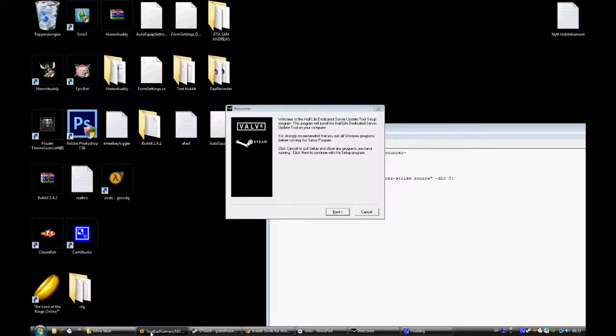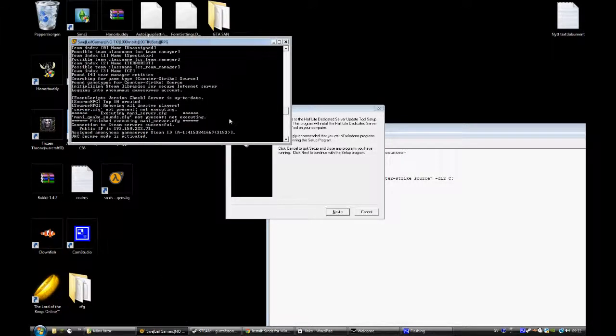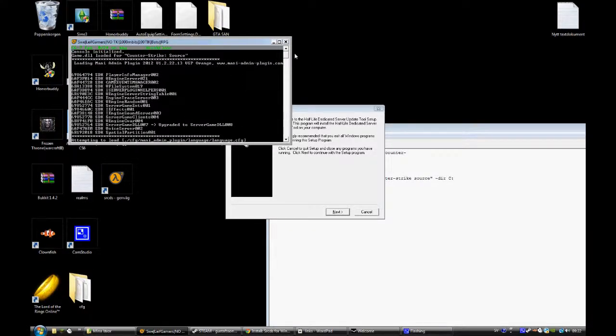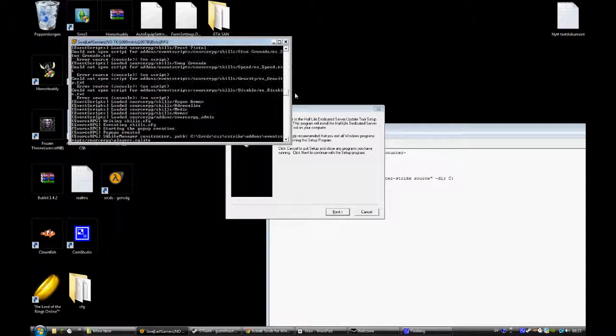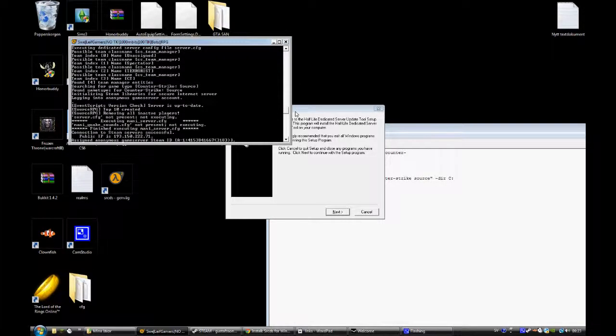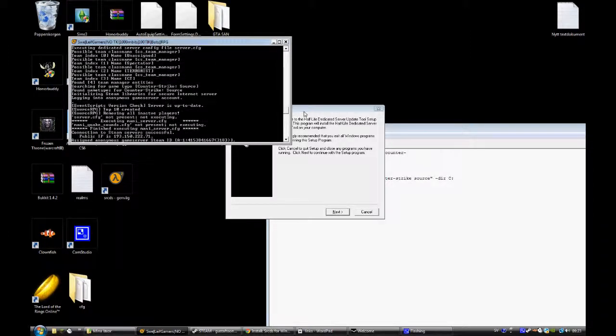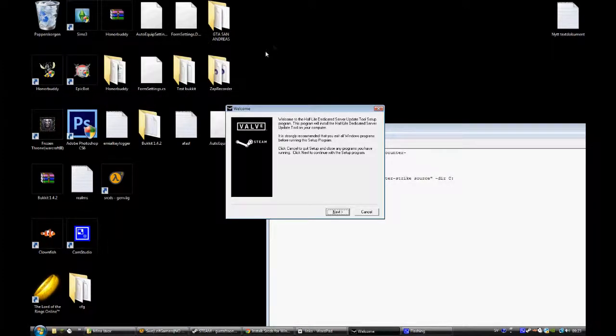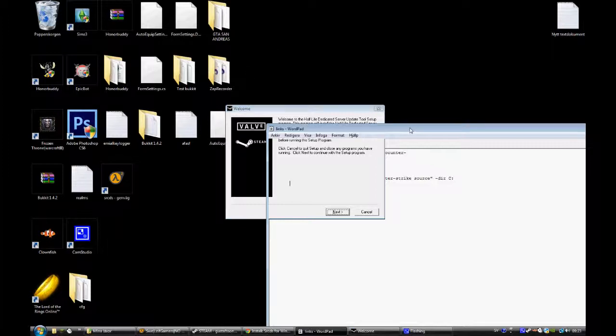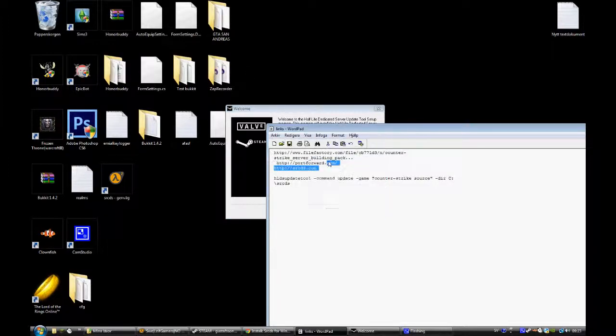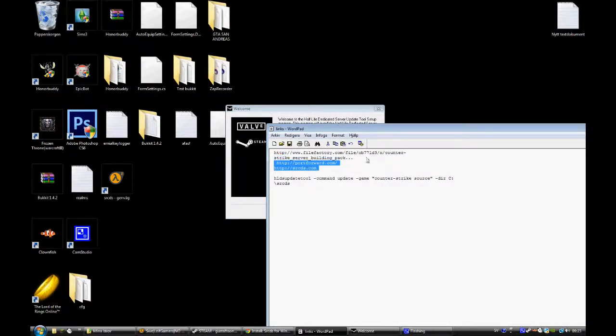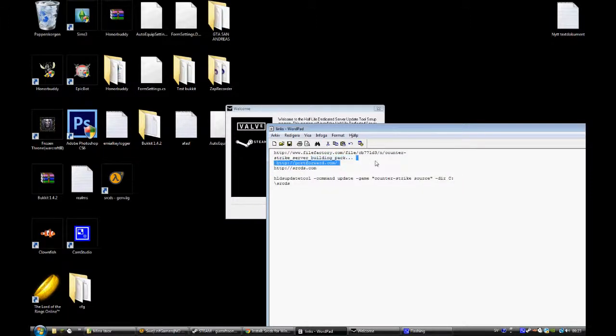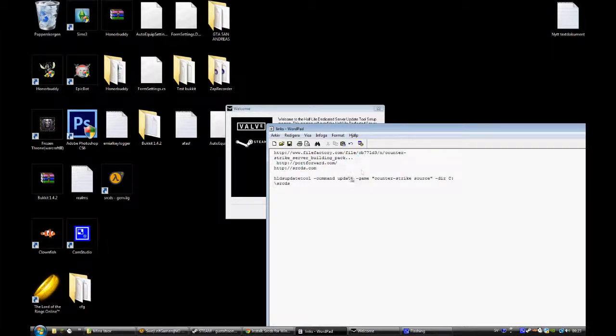First you download. This is my server so I just want to show you, it's a break floor. You can join it, I will put the IP in the description. So it's really easy, this is all you need to do: putfor.com, srcds.com, and FileFactory Counter-Strike Server Building Pack.